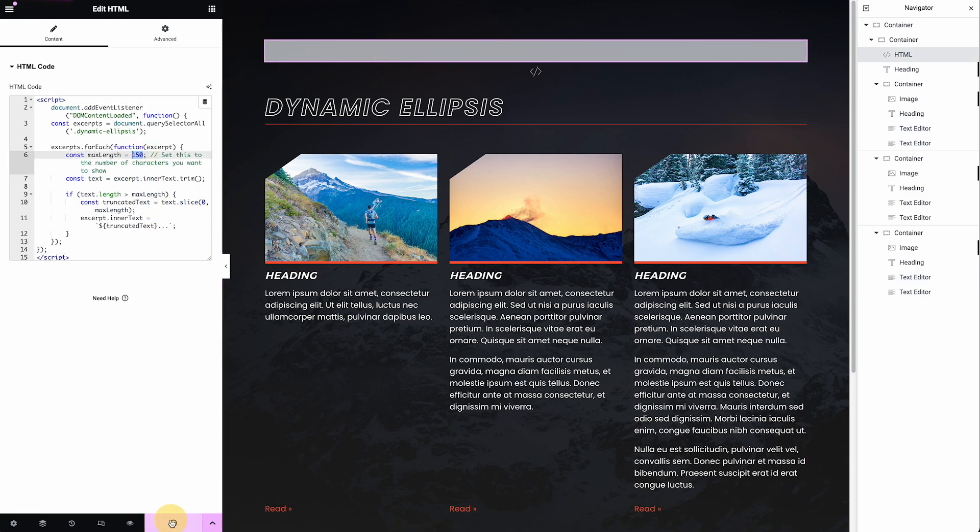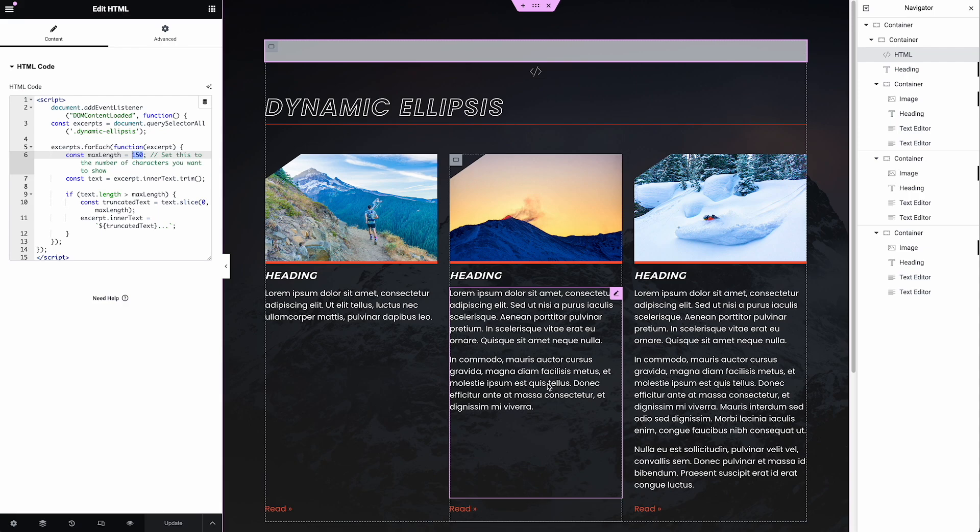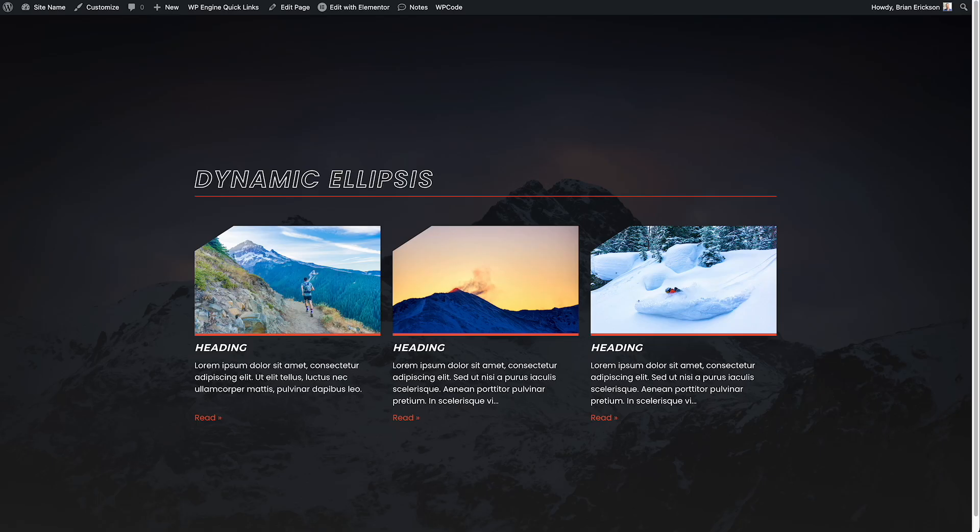So once I hit update, I don't know that it will happen in the editor view. In fact, if I refresh this, I still don't know if it'll run inside the editor view. Let's see. No. But it will run on the front end of the site. So if I hit refresh, well, we already saw the truncated version here.